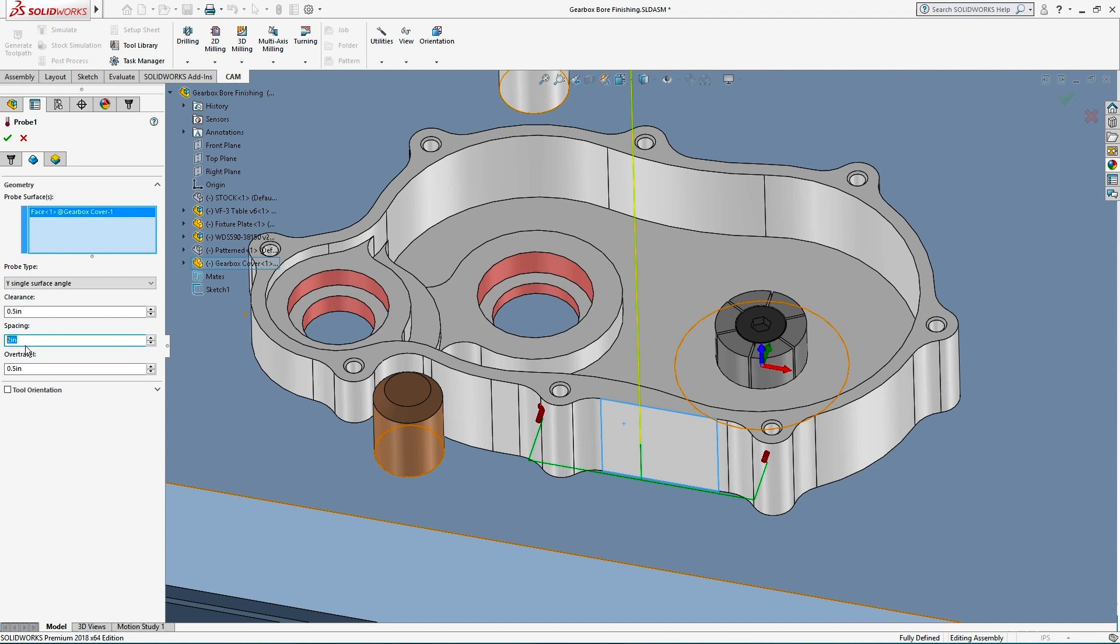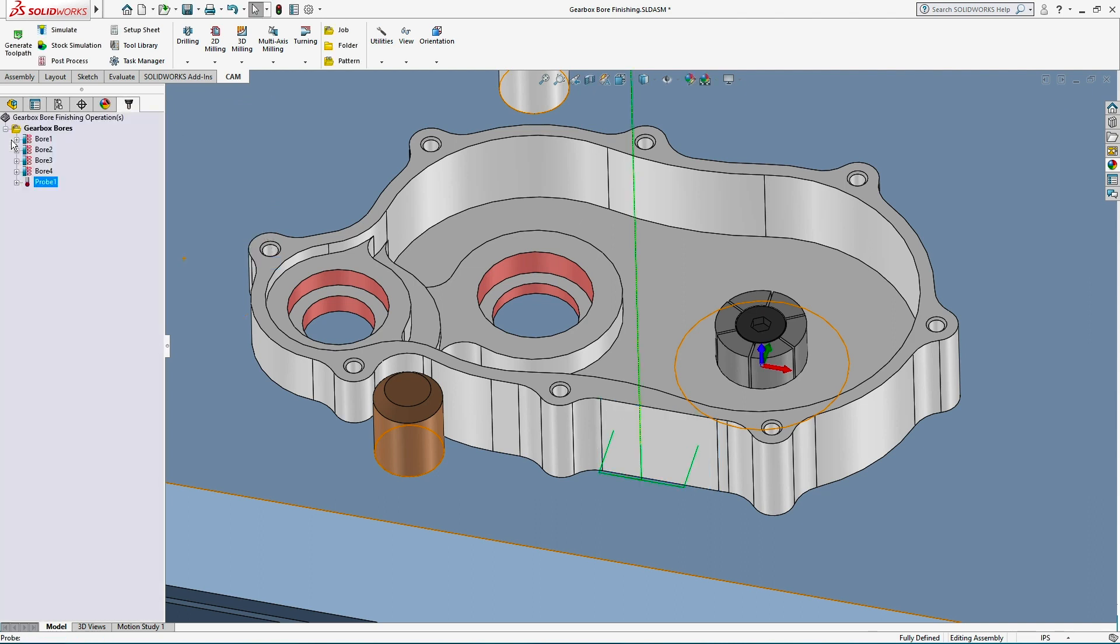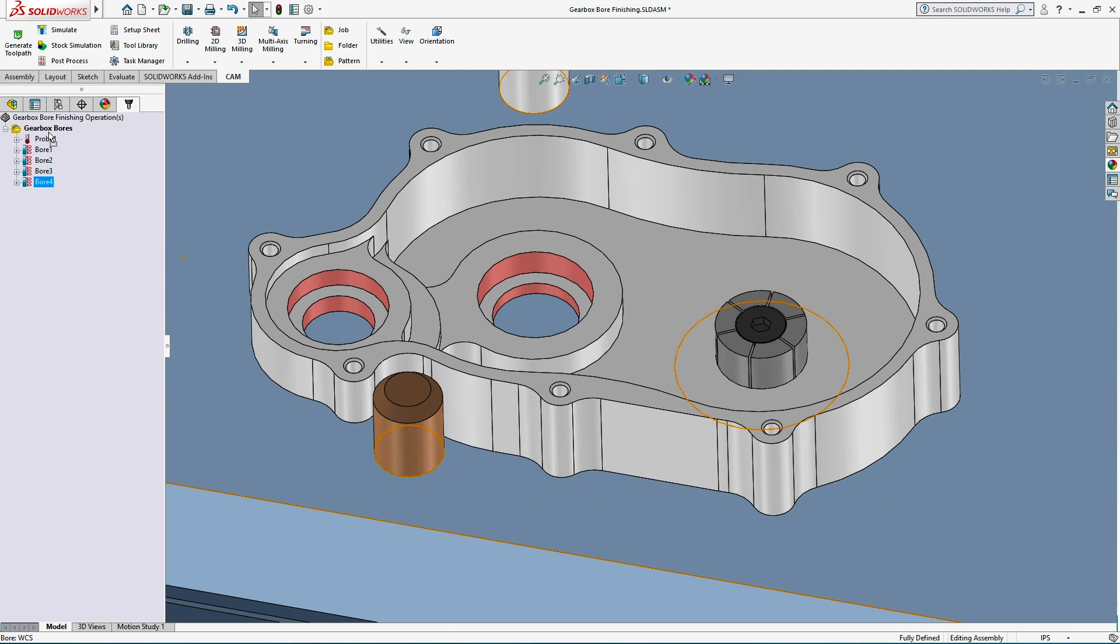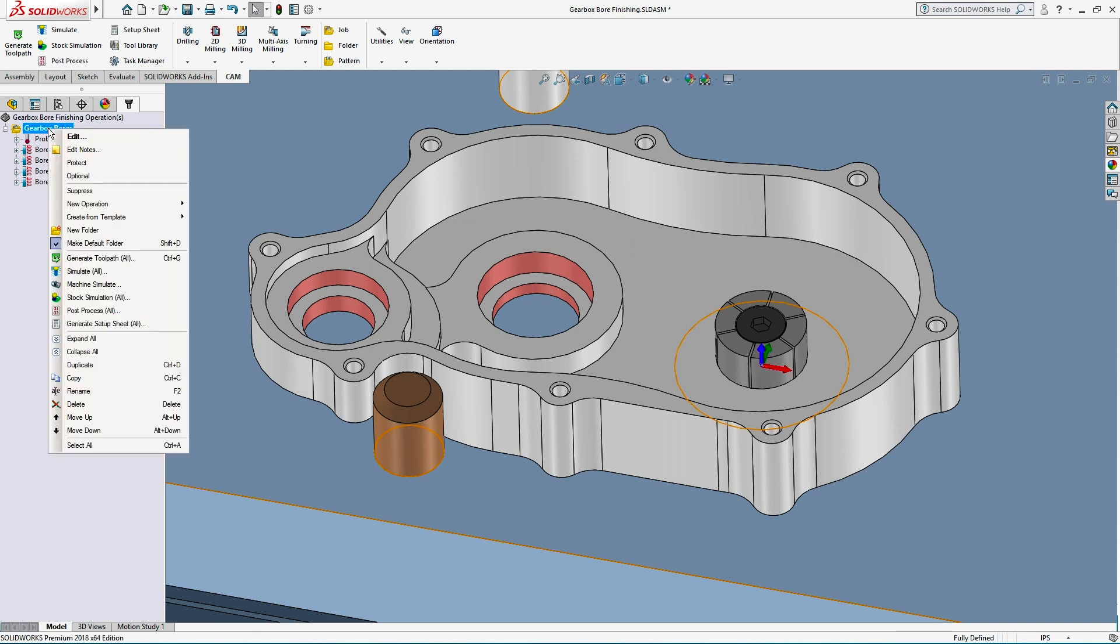Spacing will let me adjust the distance between the probe strike points so they accurately match the face to probe. This angle probing cycle can save me time over other alignment methods, like dial indicating.